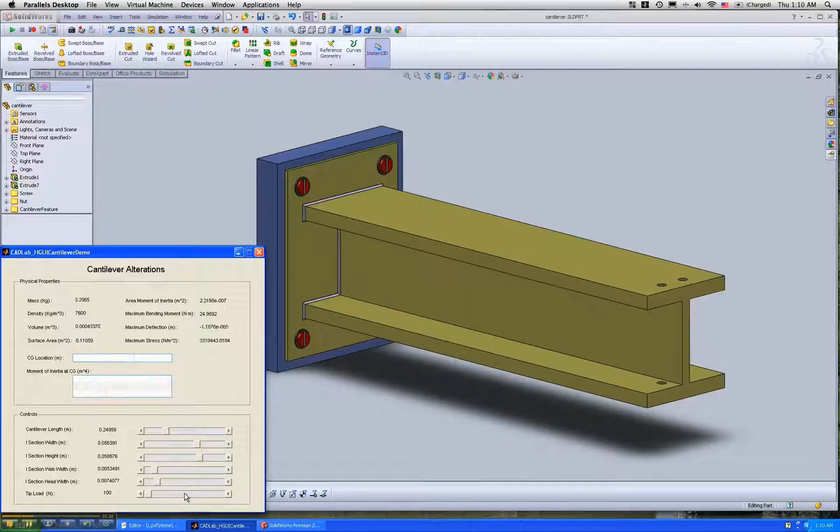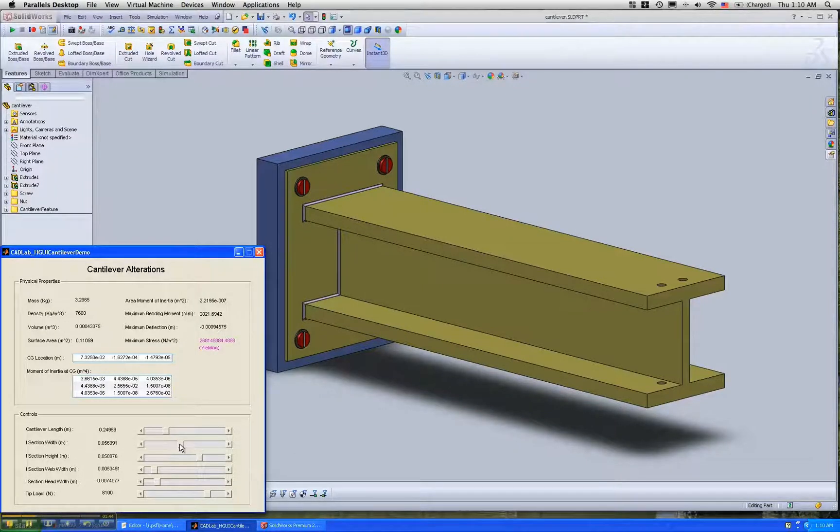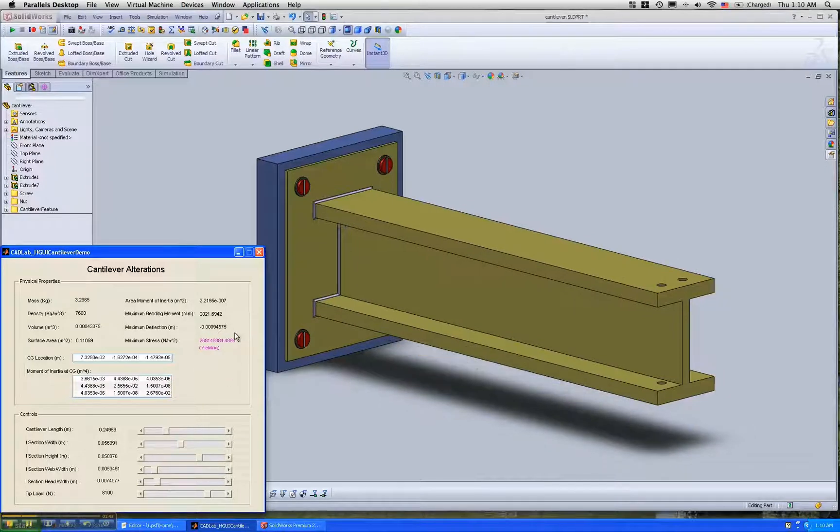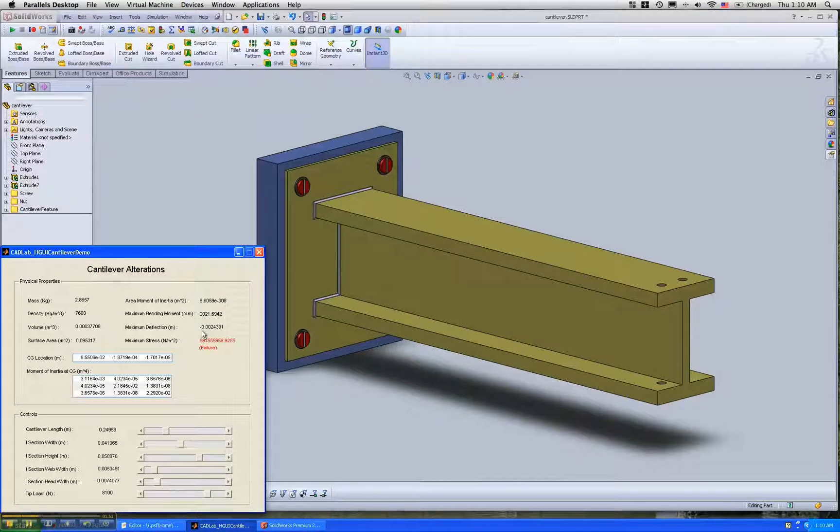We also have a tip load which we can increase to show that for certain dimensions, the material, which is mild steel, is going to either start yielding or start failing.